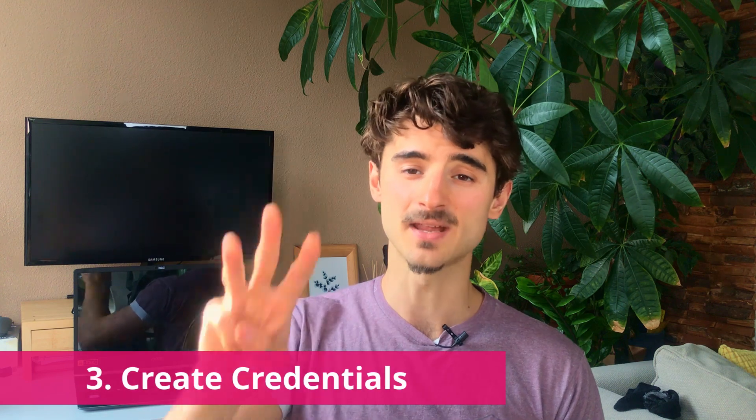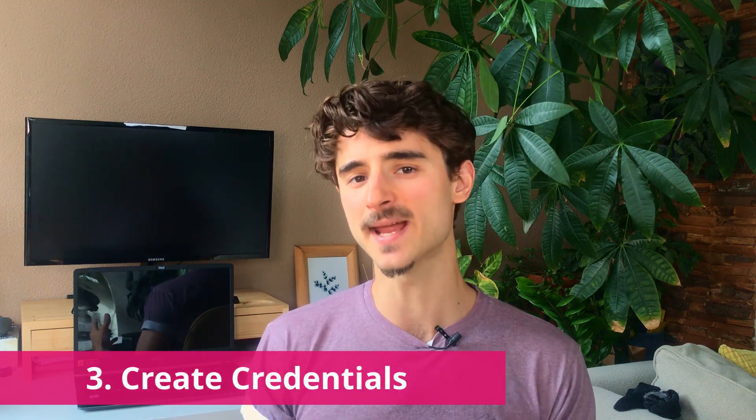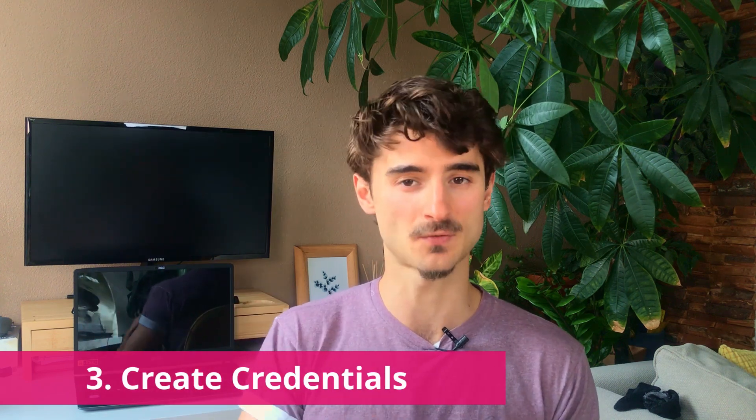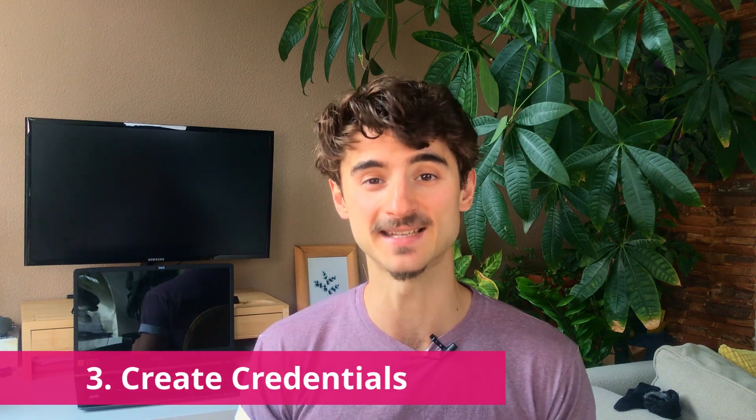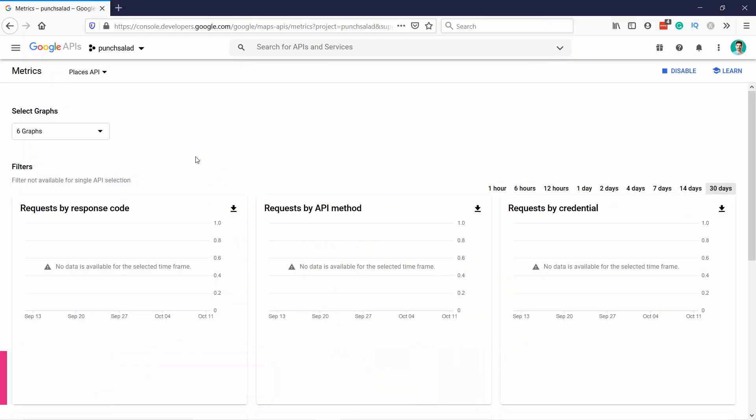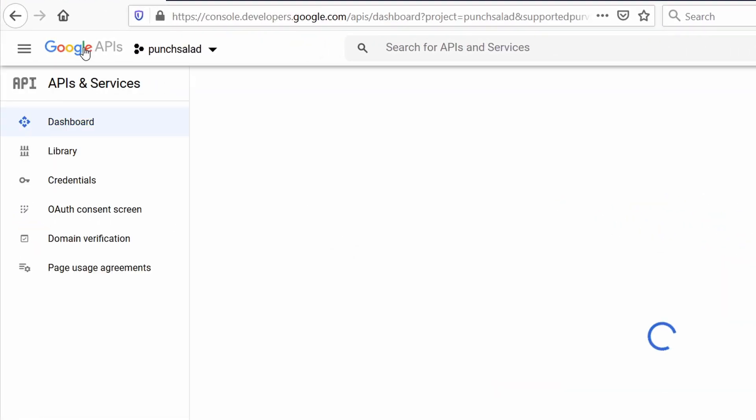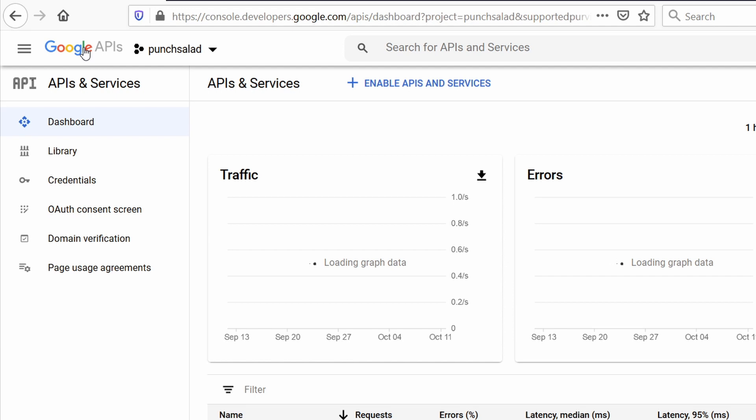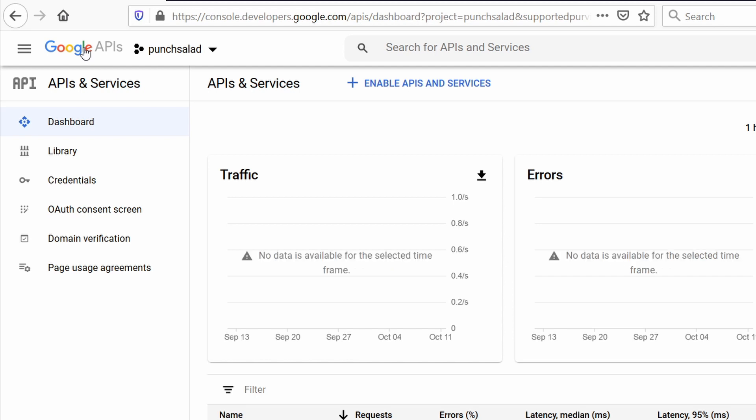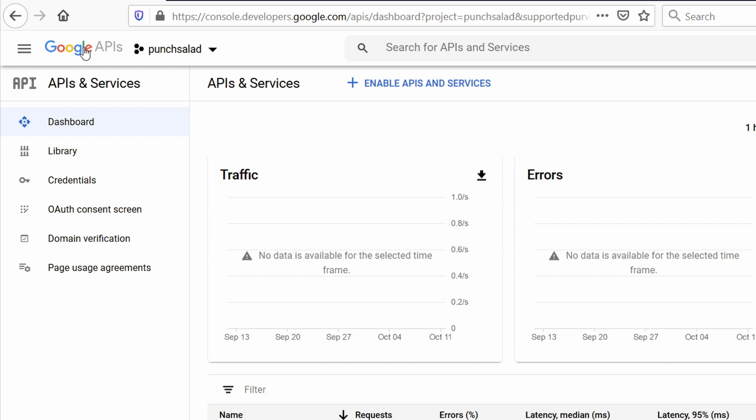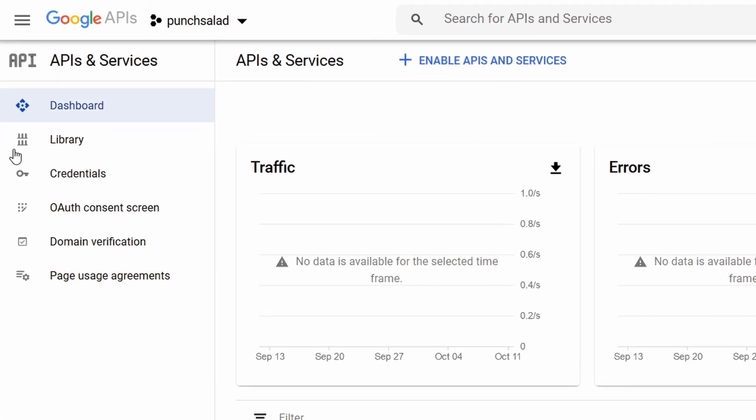Step 3. We need to create credentials for the API key. Alright, again, just go to the top, click on Google APIs, and now what we need to do is create credentials. So, this is the API key that we need for a plugin, or anything to do with Google Maps or places. So, let's click on credentials.